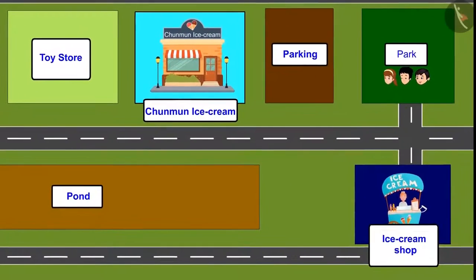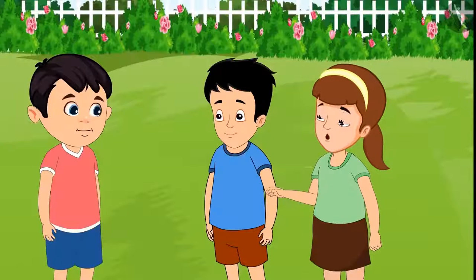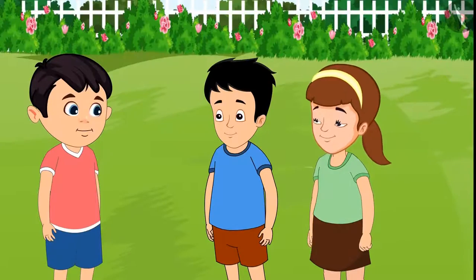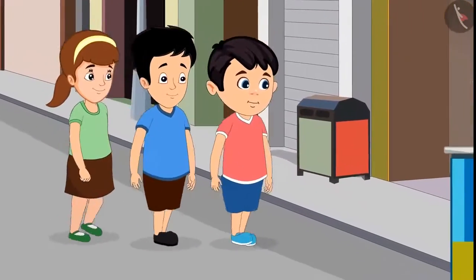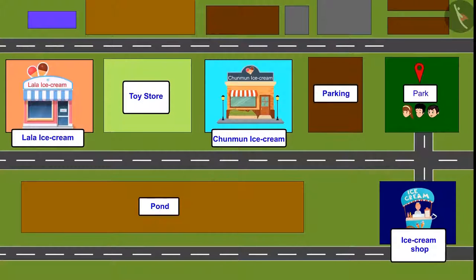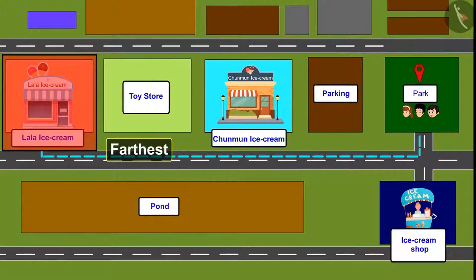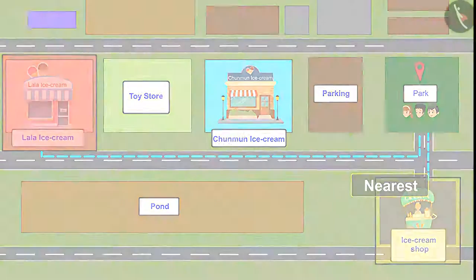Just look, there is an ice cream shop nearby. Yes, it is nearest. Let's go and eat from here only. Chotu, Aarti and Sonu together took ice creams from the nearest shop. So children, you saw Lala Bhaiya's shop is the farthest from all three friends, and the ice cream shop was nearest. Therefore, the three friends took ice cream from the nearest shop.